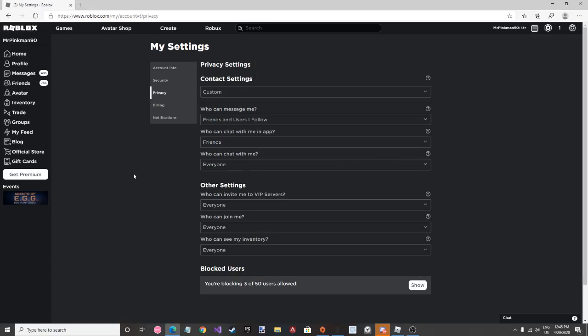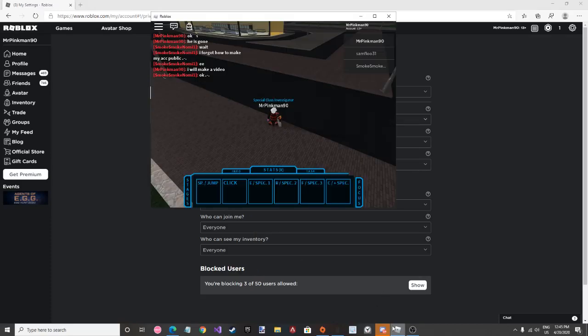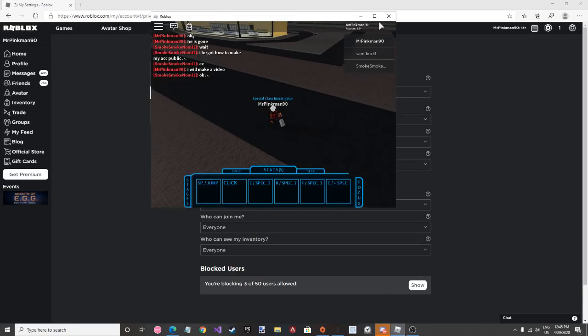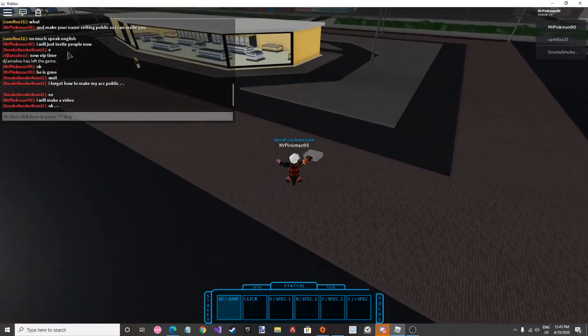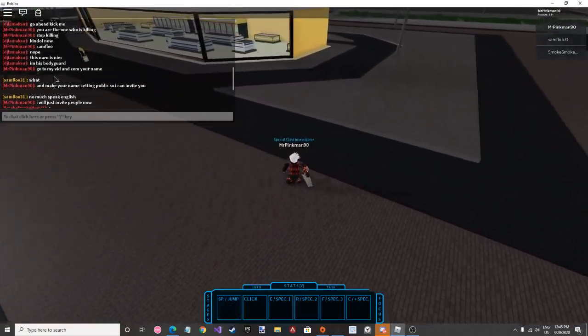Okay, first of all, today we're going to start the video of my VIP server.